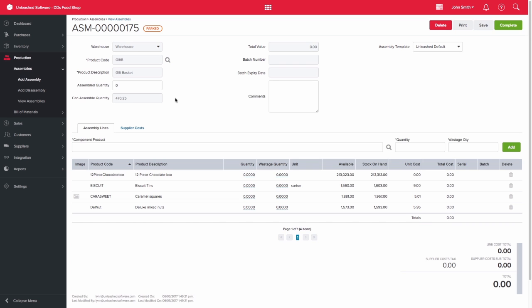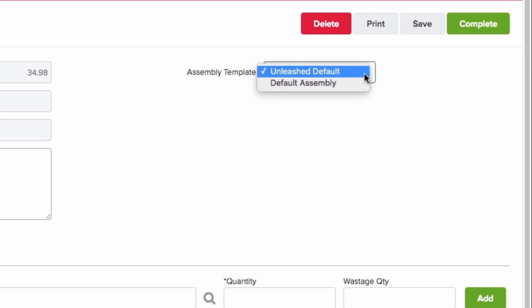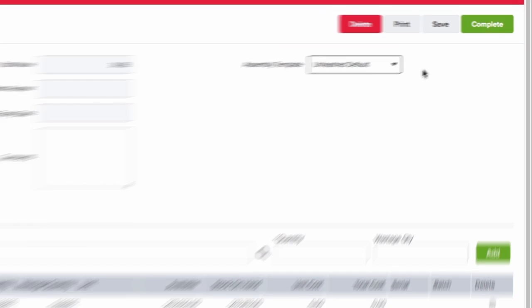So let's say that we only want to assemble one gift basket today. You are able to select an assembly template to use on the top right hand side of the page.